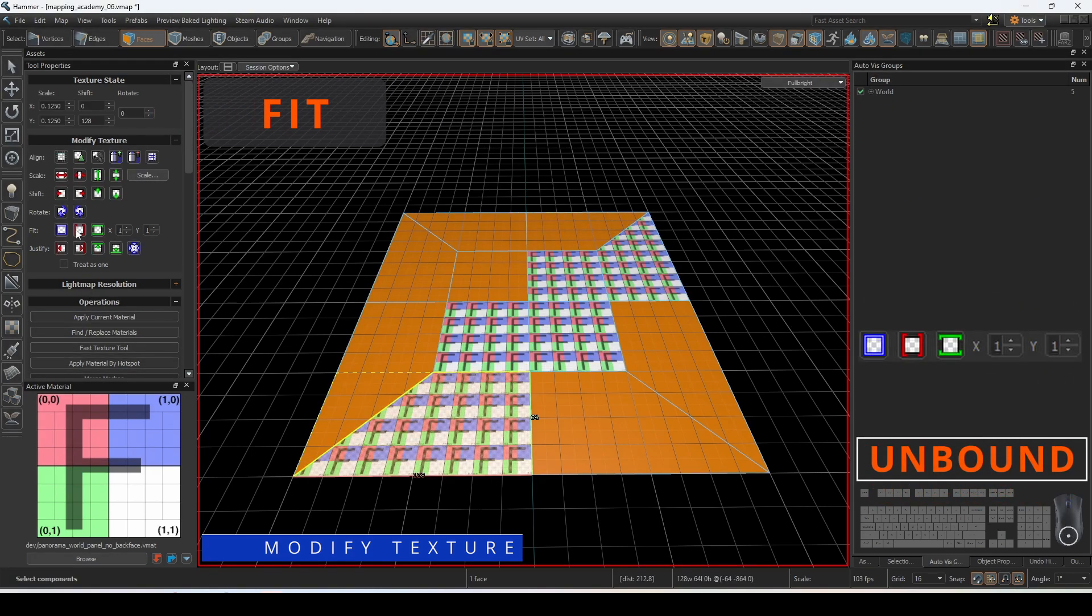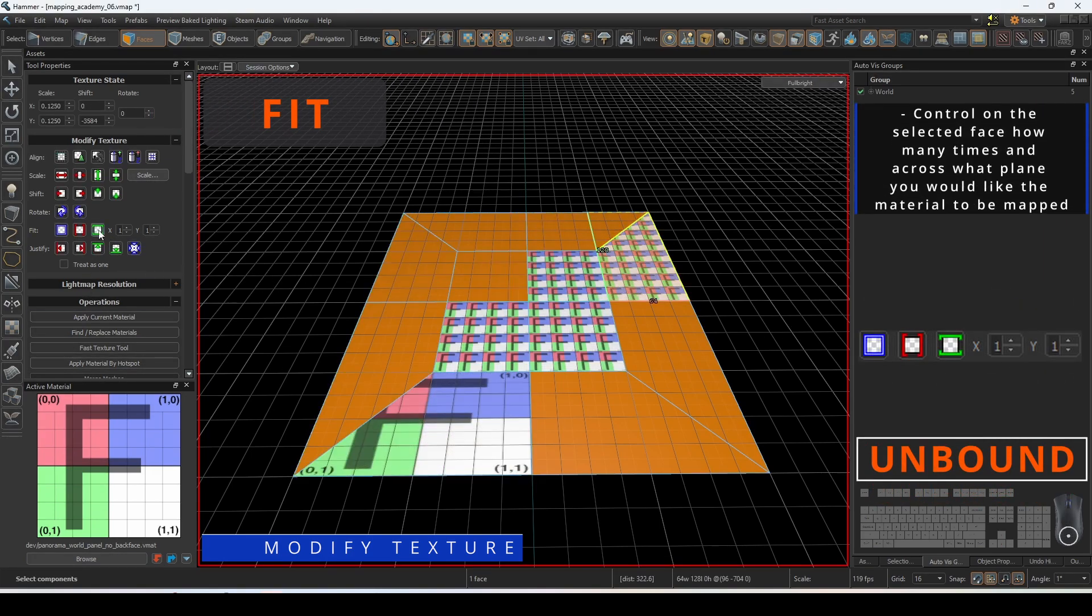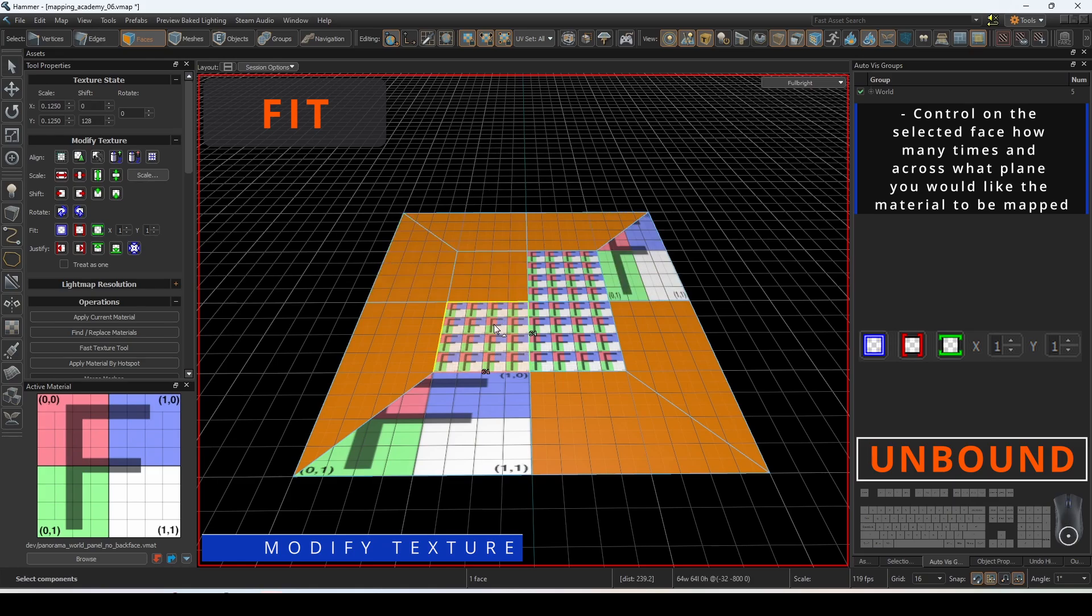Fit allows you to control on the selected face how many times and across the plane you would like the material to be mapped.